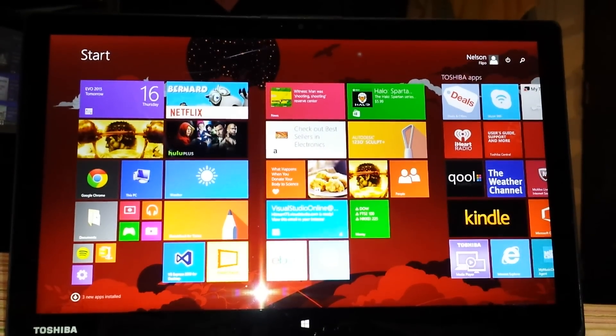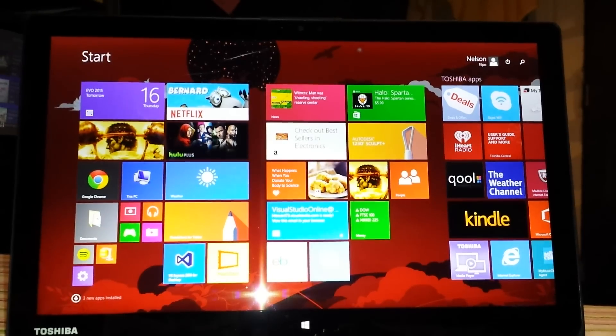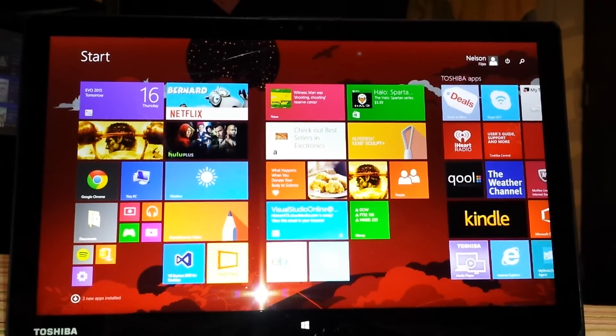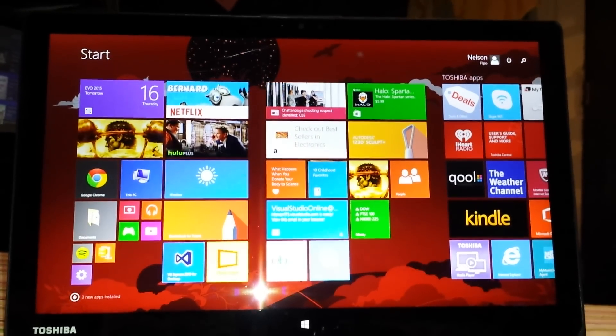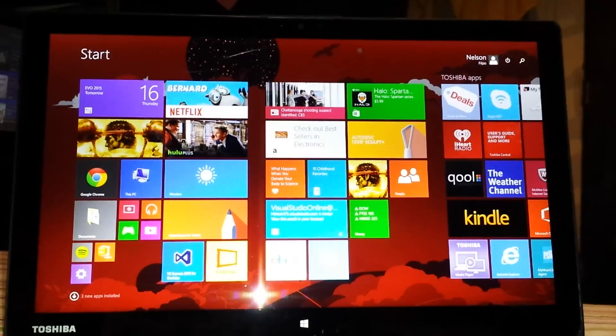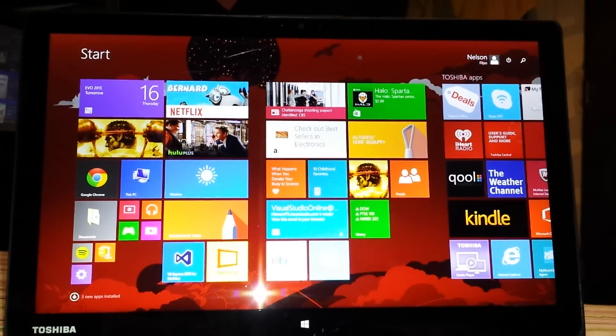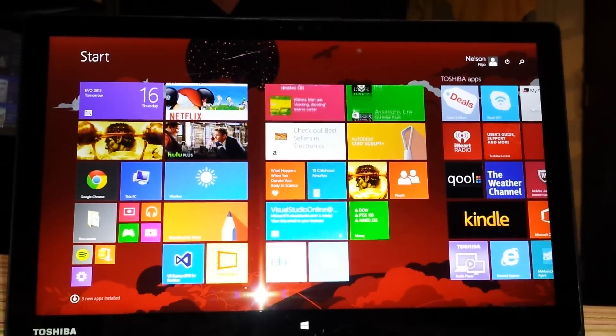Hey what up everybody, this is Hit173 here bringing you a quick video review of the Toshiba Satellite Radius P552W. It's a Best Buy BluTag laptop.